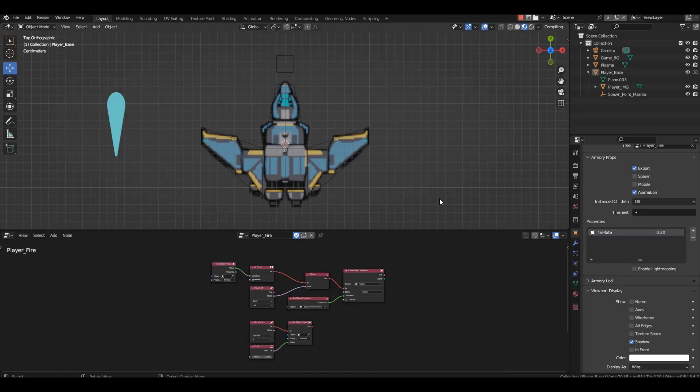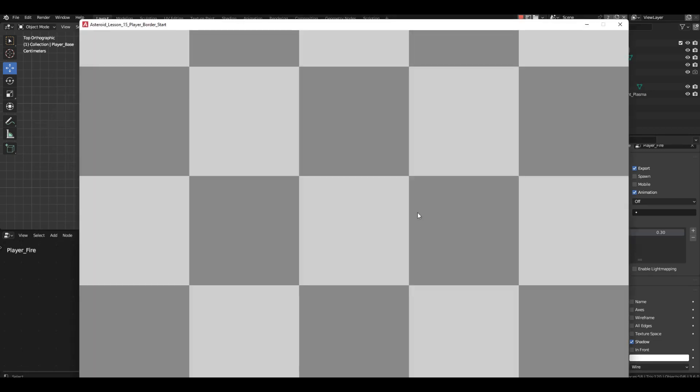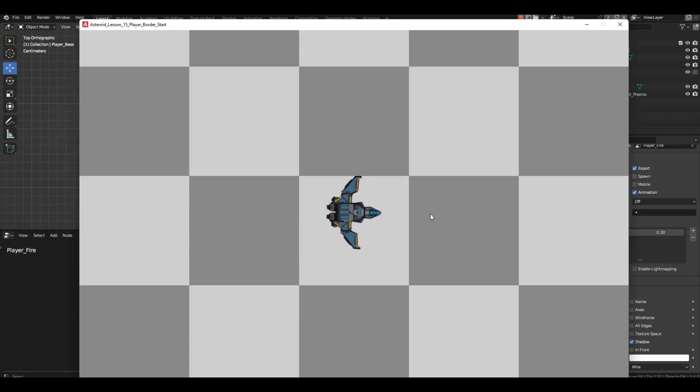Hello, my dear students. Today, let's address one issue. Take a look here. If the spaceship flies beyond the screen's border, we lose sight of it.